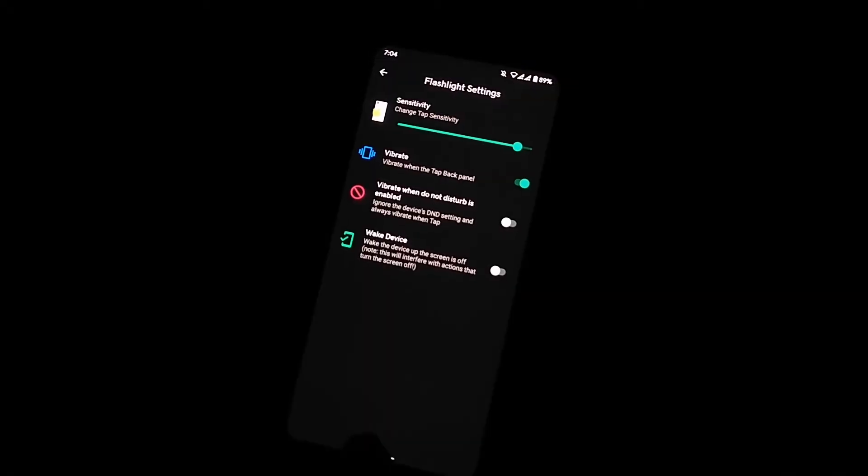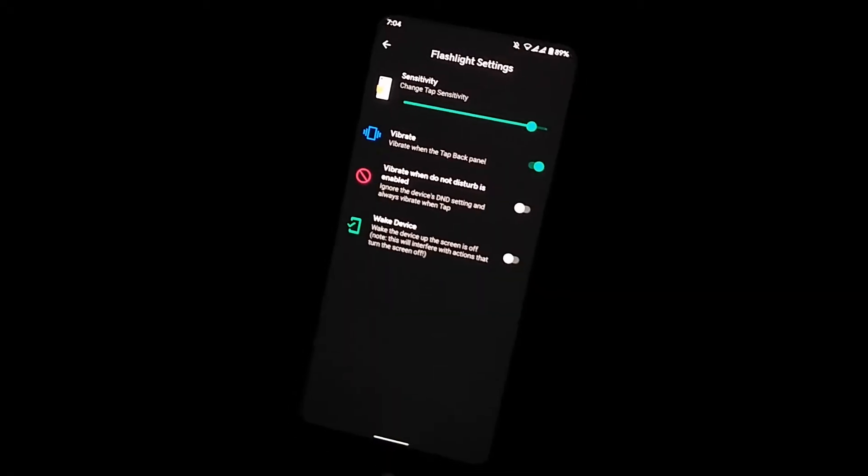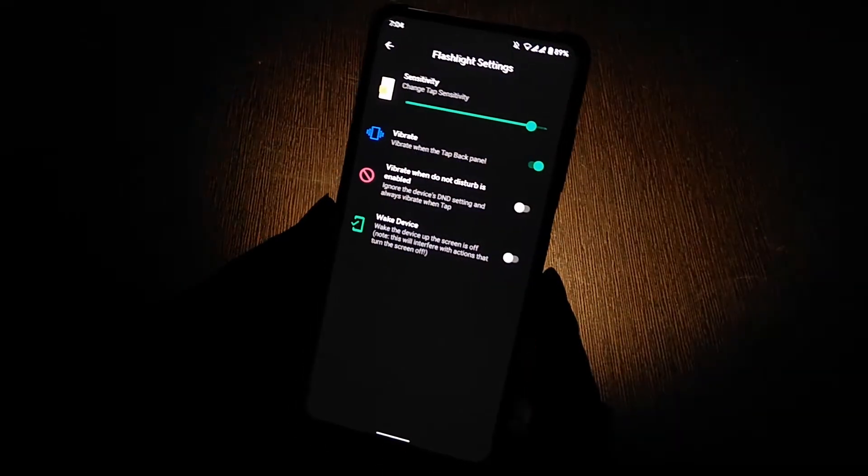That's all, now you can use your flashlight by double tap on the phone back panel like this.